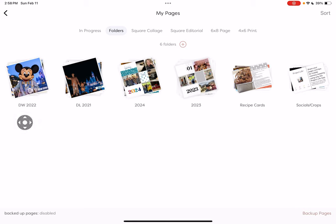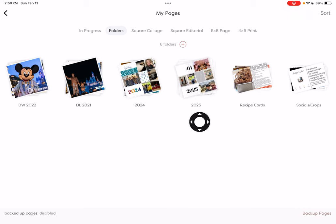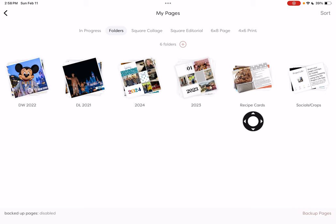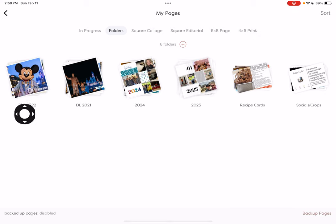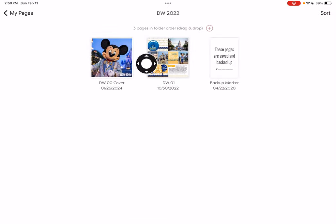I look forward to scrapping with you guys, and of course I need to finish 2023 — I'm way behind. I also make some recipe cards using the four-by-six section. I look forward to finishing more Disney World and Disneyland pages, and we will scrap again soon. Happy app scrapping, everybody — thanks so much!